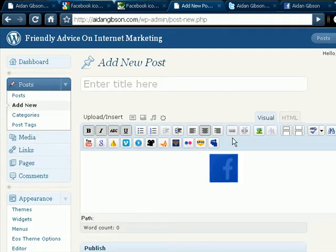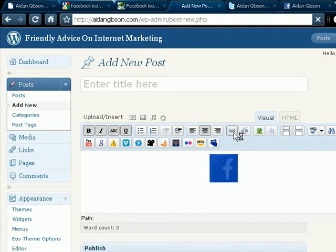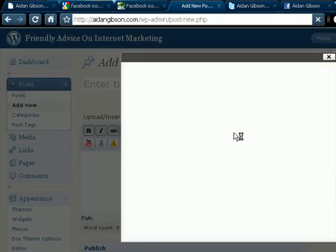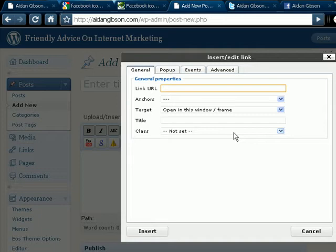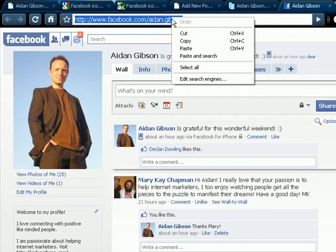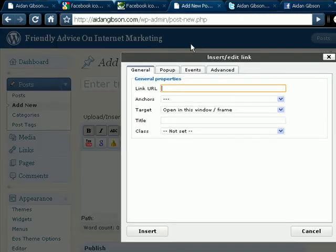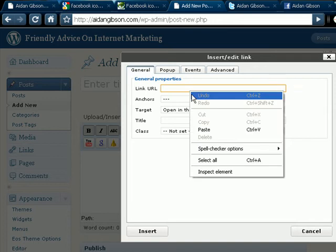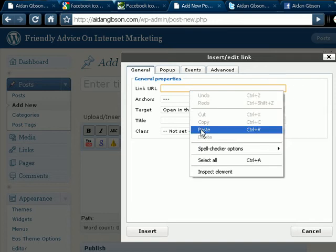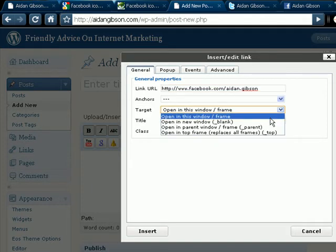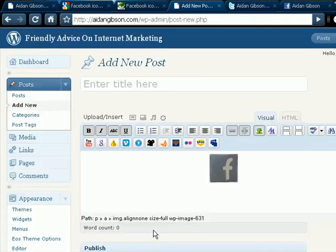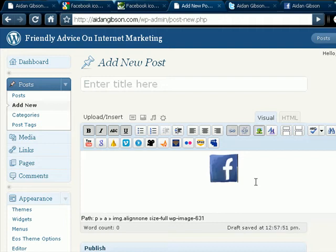Highlight it, then go to the link and you can put the link in there. So we'll go to Facebook and copy the URL and then insert it into here and paste it. And open a new window and insert. Job done. And then just do a few spaces.